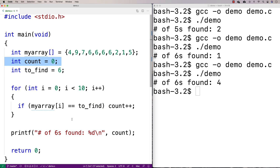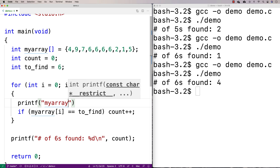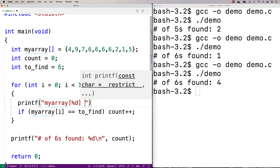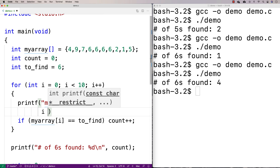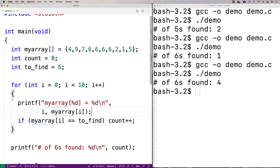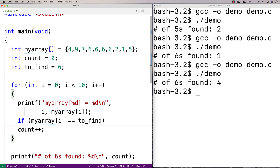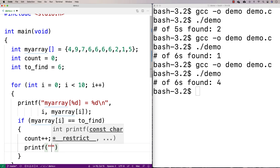If you're ever stuck understanding how your code is working, you can always throw in printfs to figure things out. For example, we can add a printf here to check what array element we're examining: print 'my array percent d is equal to percent d' and output i and my array at i, so we know both the index and its value each iteration.